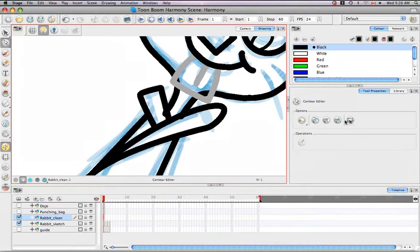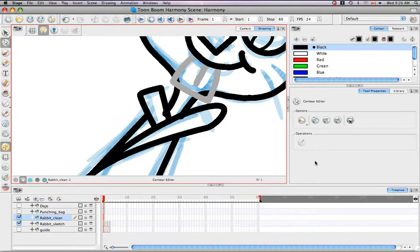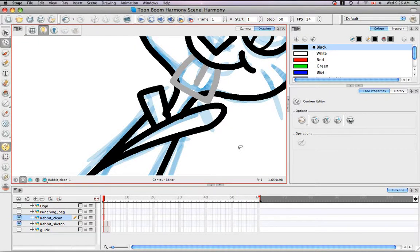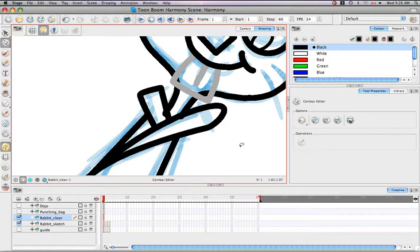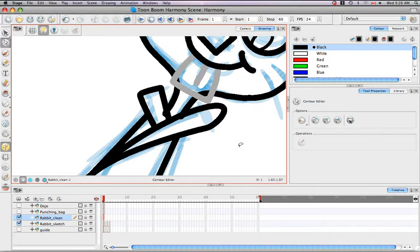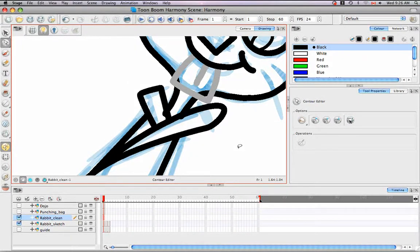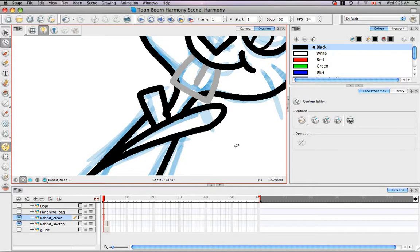I'm not going to get into the snapping features because they were discussed fairly thoroughly in the tutorial selecting drawing objects. But there is one more thing I'd like to show you that you can do with the Contour Editor Tool, a different way of reshaping a curve.